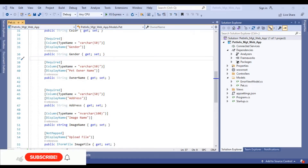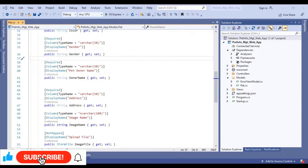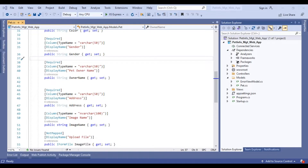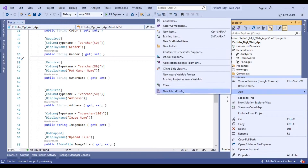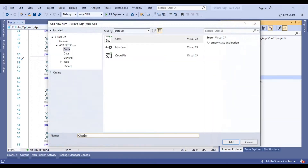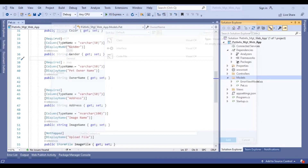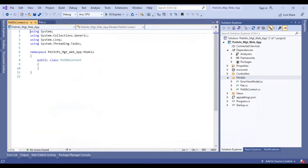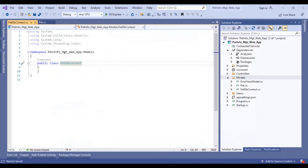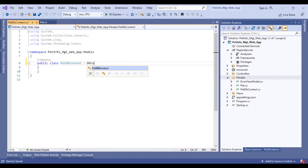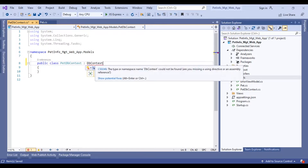In the last video, we created the Pet Model class. Now we will create our DB Context class in our project. I will call it the Pet DB Context class. We have to inherit this class from the Entity Framework class DB Context. Let's add the corresponding namespace.